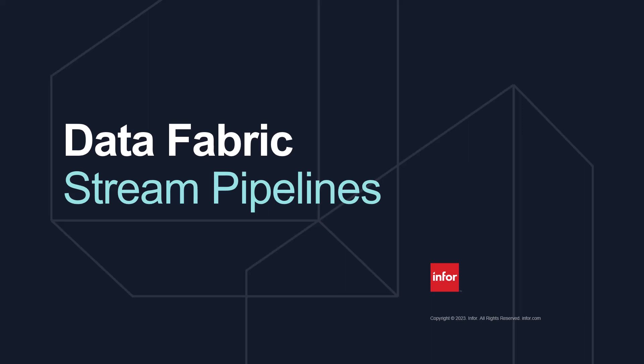Hello and welcome. This will be an overview on Infor's Data Fabric feature, Stream Pipelines.